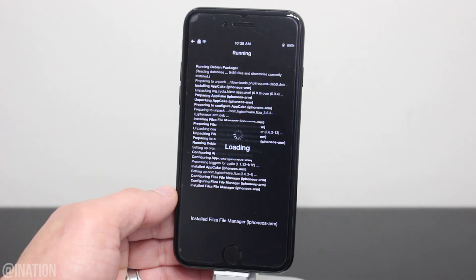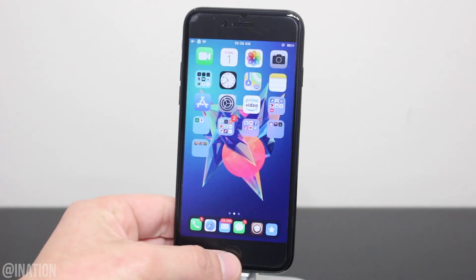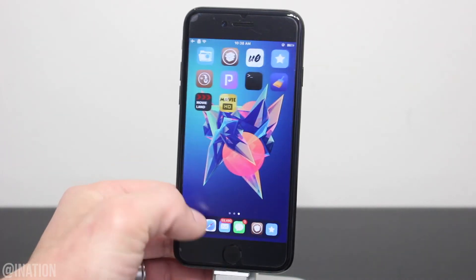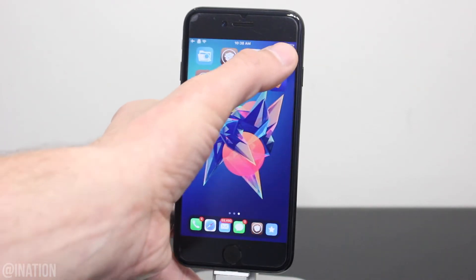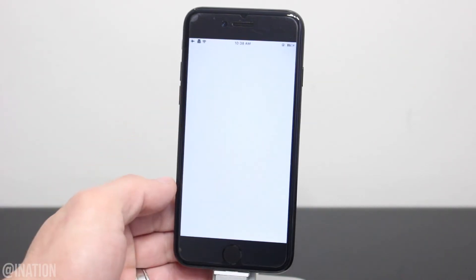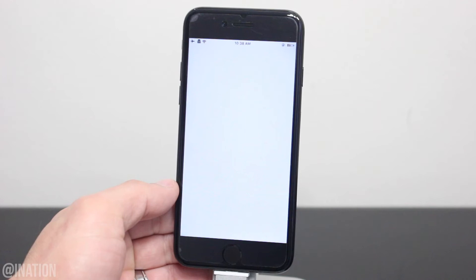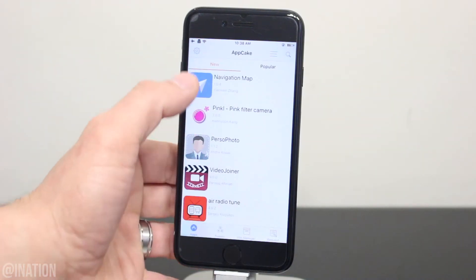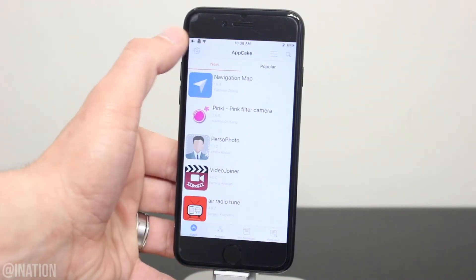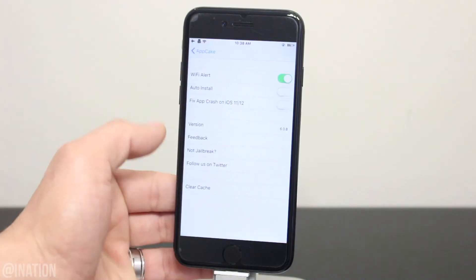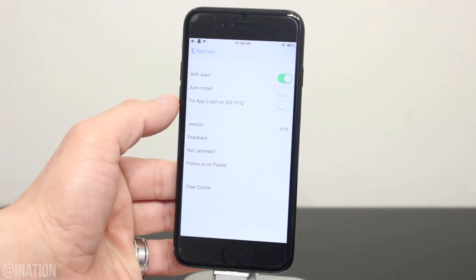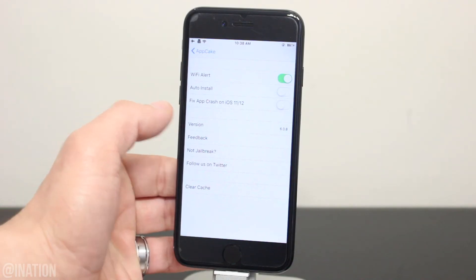Now that you're running the latest version, if the issue still persists, you can launch AppCake and give it some time to load. Go into the settings and make sure you toggle on fix app crash on iOS 11 or 12.